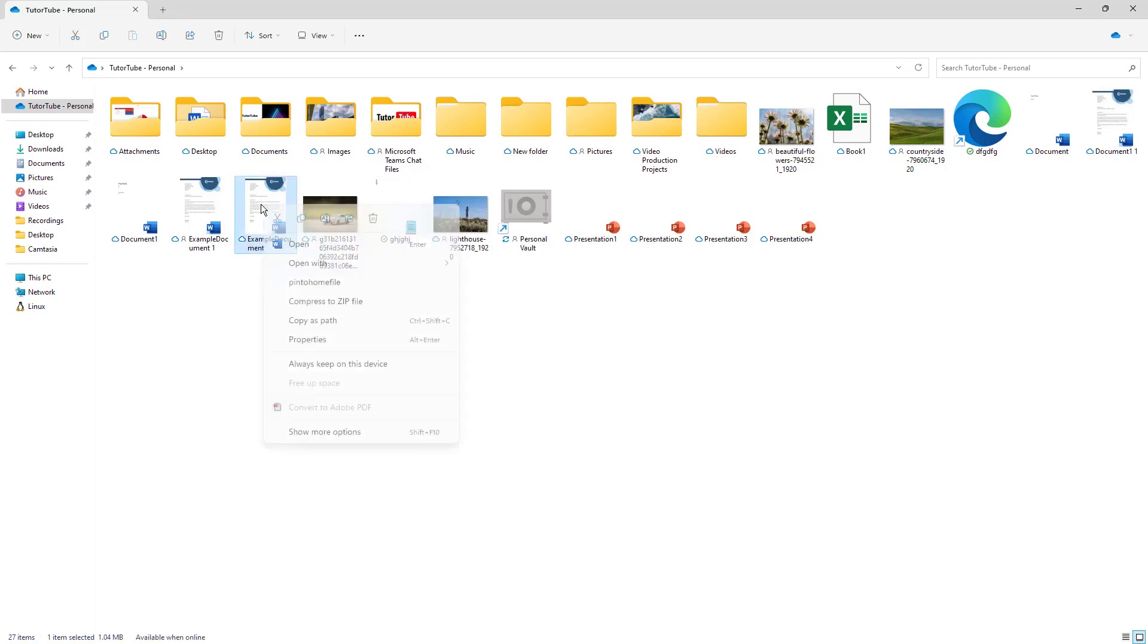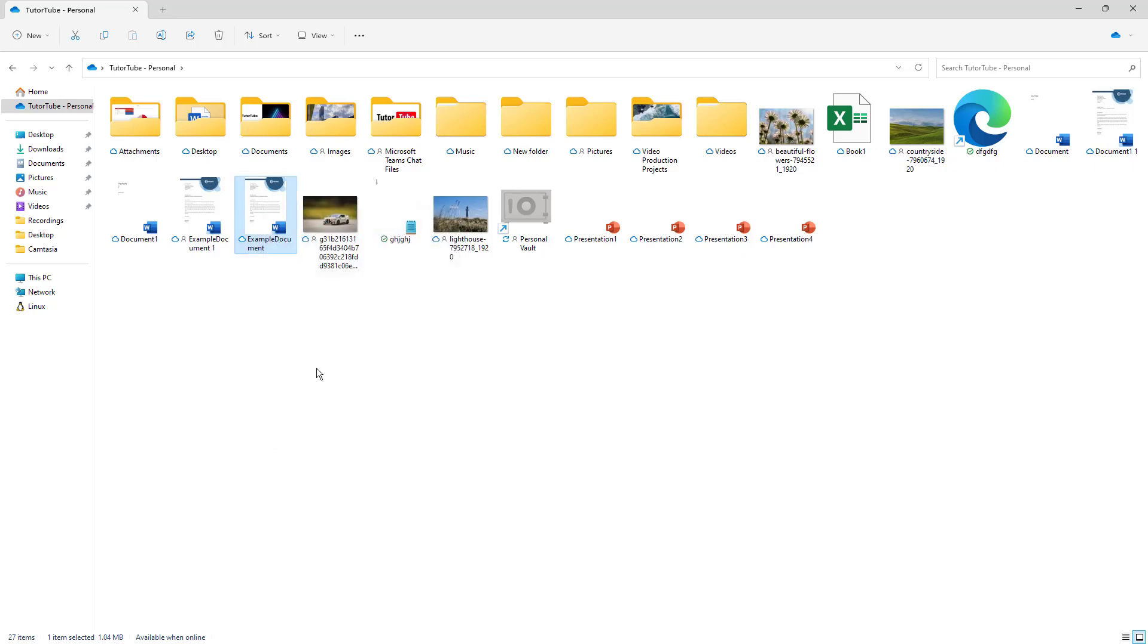To do that, simply right click on a particular file and then click on always keep on device. Once you do that, you can see that it syncs up and this file is now stored on the desktop as well as in the cloud.